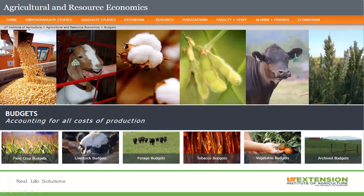Another resource tool we have with the University of Tennessee is the Ag and Resource Economics page. We also have budgets available. When you pull up this page from the website and click on livestock budgets, we'll have budgets for cattle-calf operators as well as stocker operators. We've got row crops that are up to date, tobacco, some vegetable ones, as well as forage budgets.